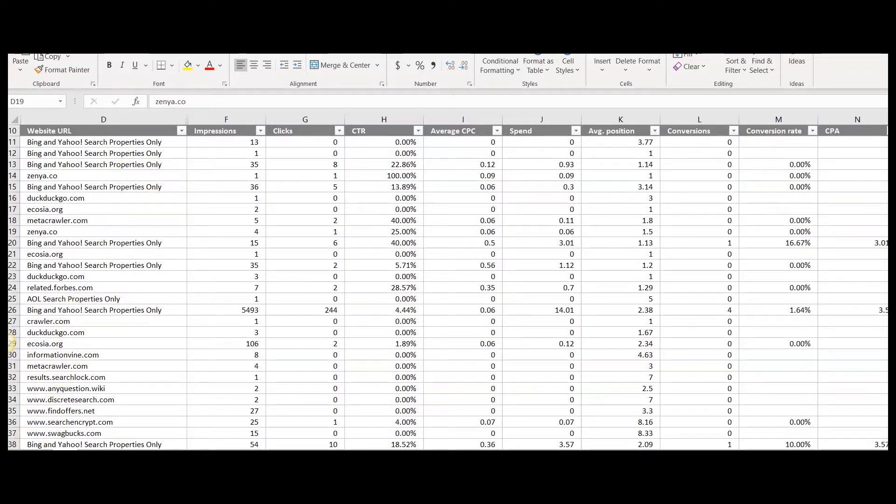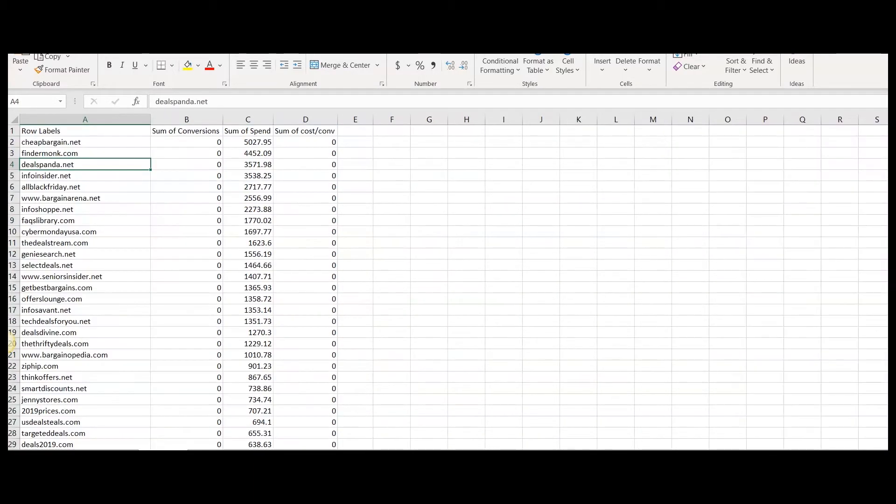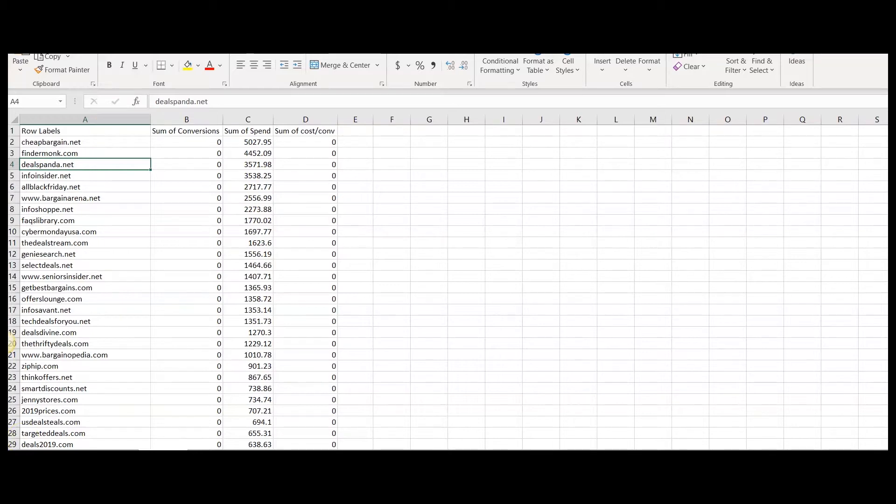Here, I was able to pivot out my data and I was able to narrow down the URLs that I want to exclude from my campaigns. Now, there are two ways in which you can apply these URL exclusions to your campaigns.